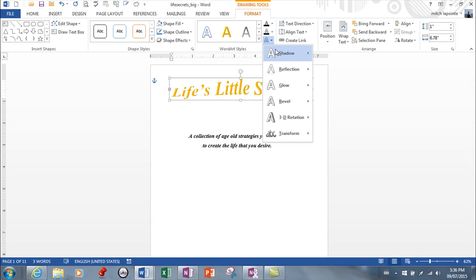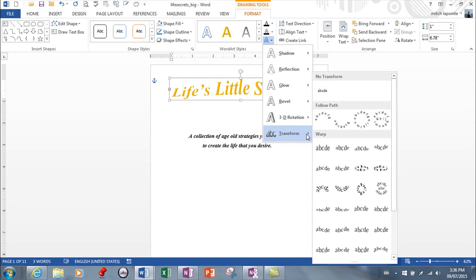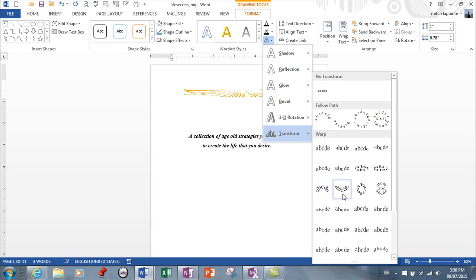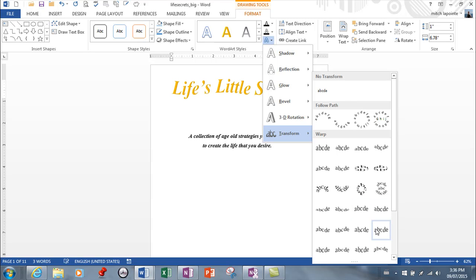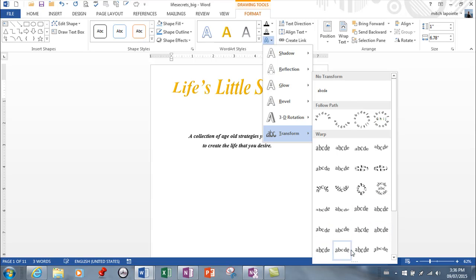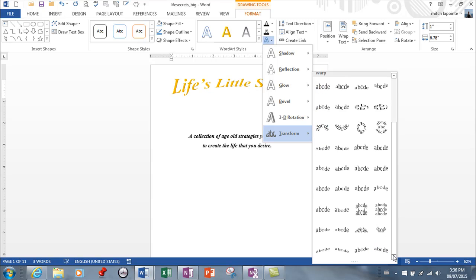And if you don't like that you can come back and then look for other transformations that you can use. So many choices here that just didn't exist before that you can apply to your Word Art.